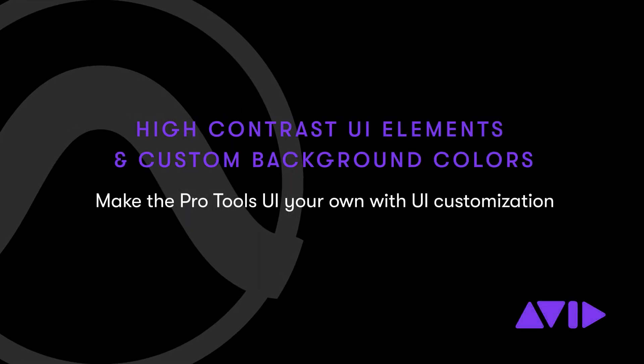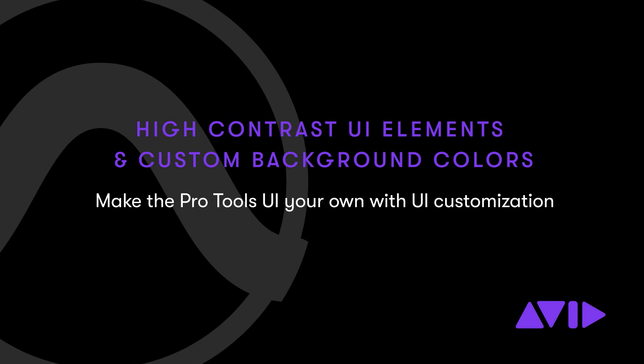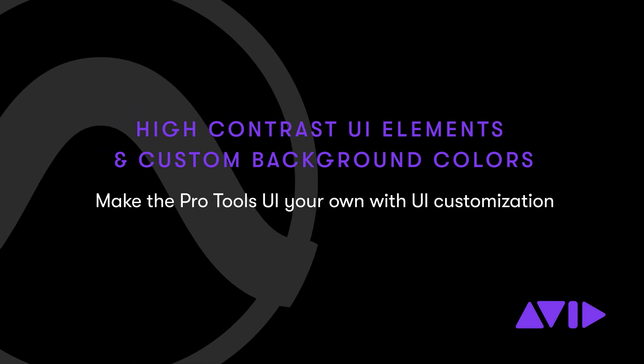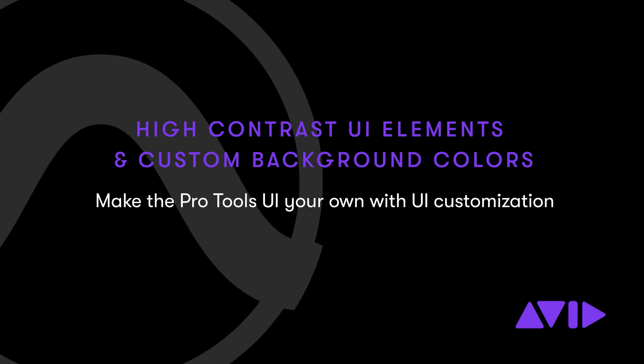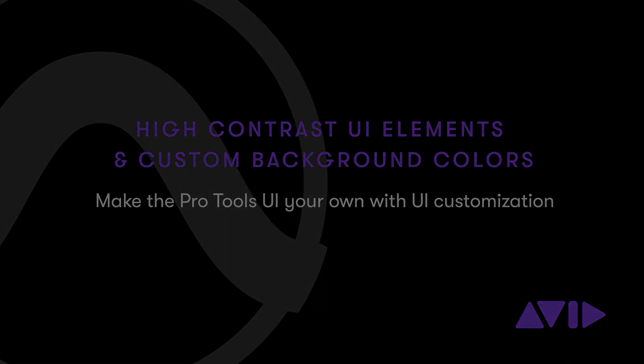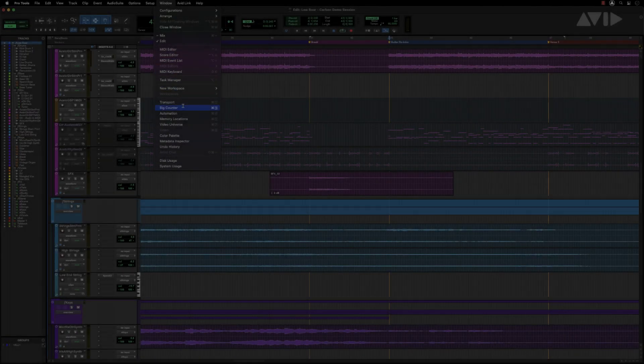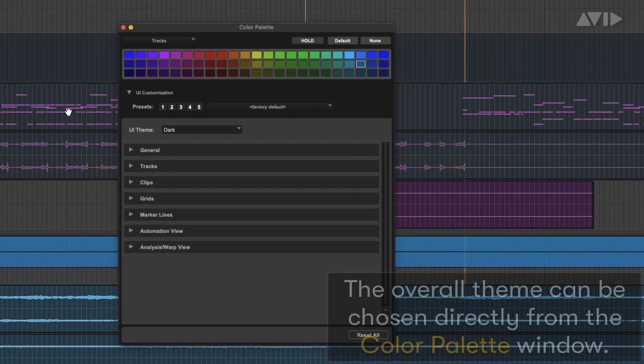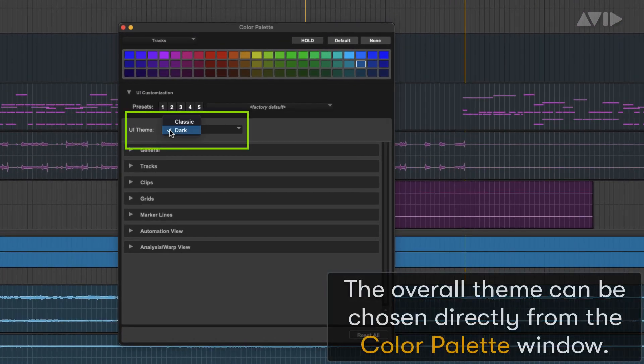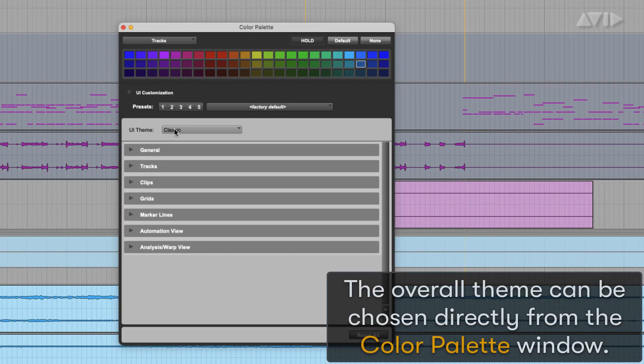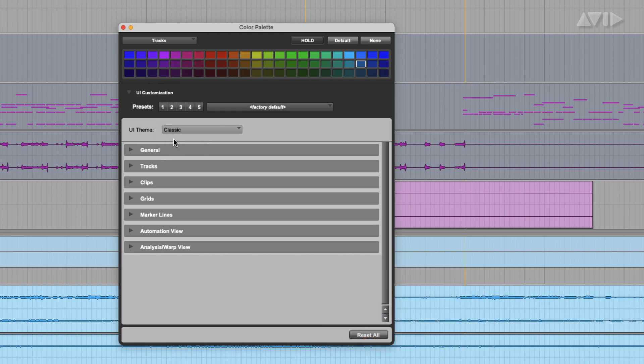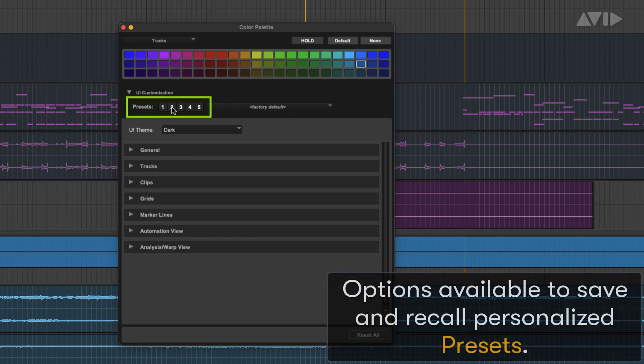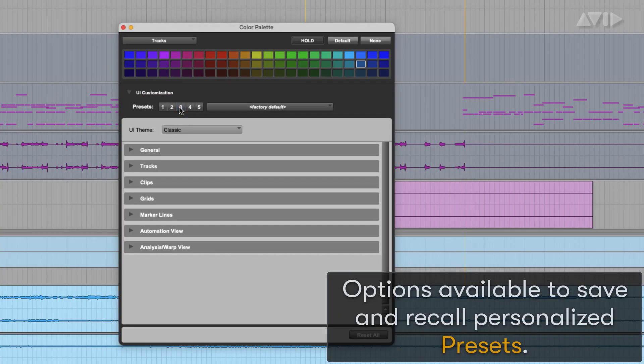Customizing Pro Tools with high contrast UI elements and custom background colors. The overall theme can be chosen directly from the color palette window without restarting. There are options available to save and recall personalized presets.